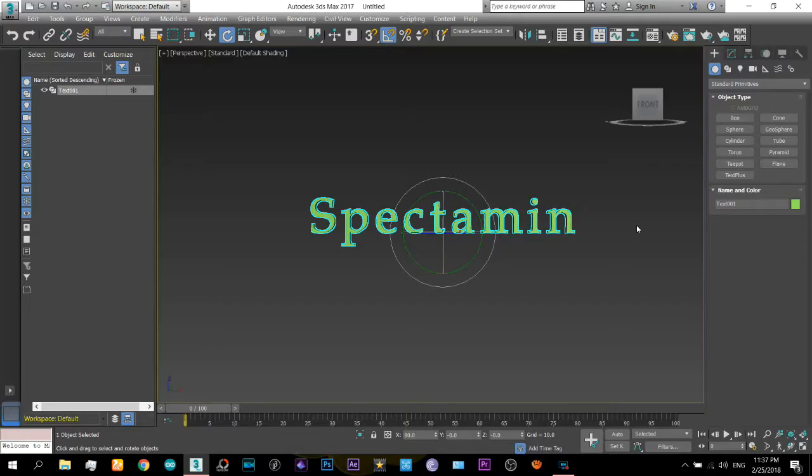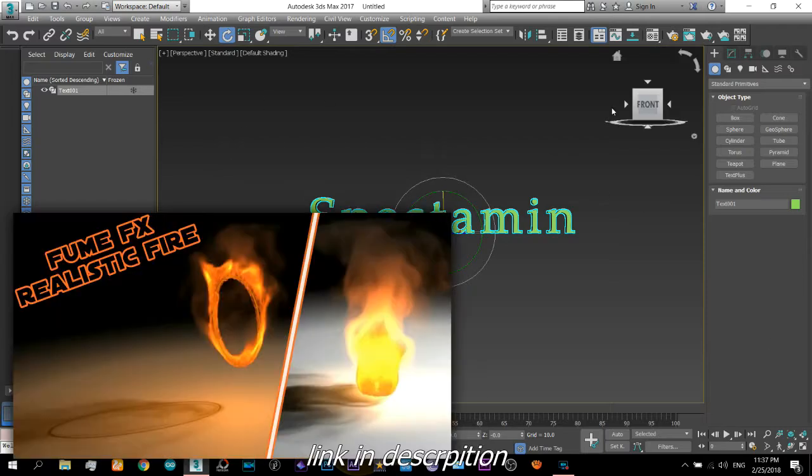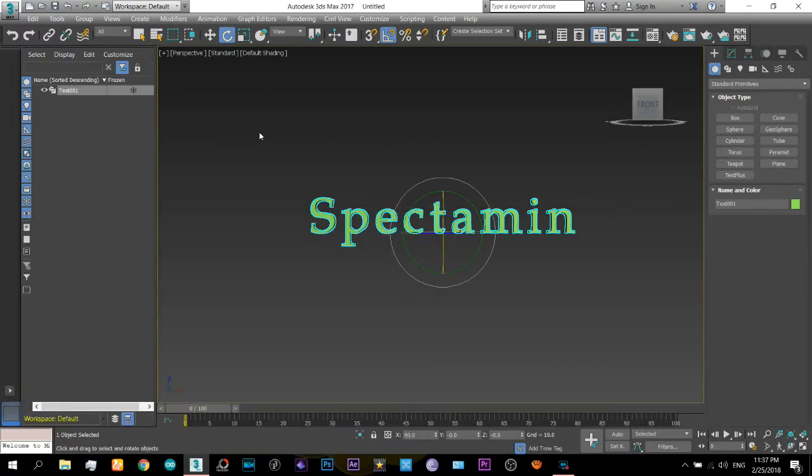If you do not have the Fume Apex plugin with you, then you must watch this video to download the Fume Apex plugin for 3ds Max.